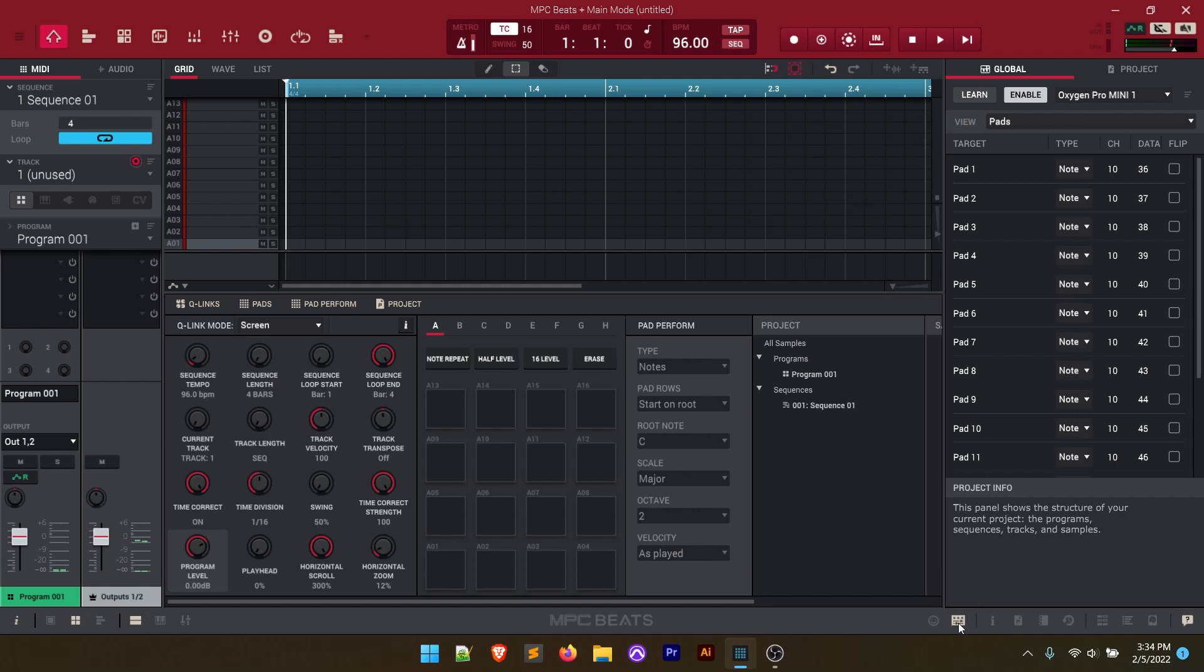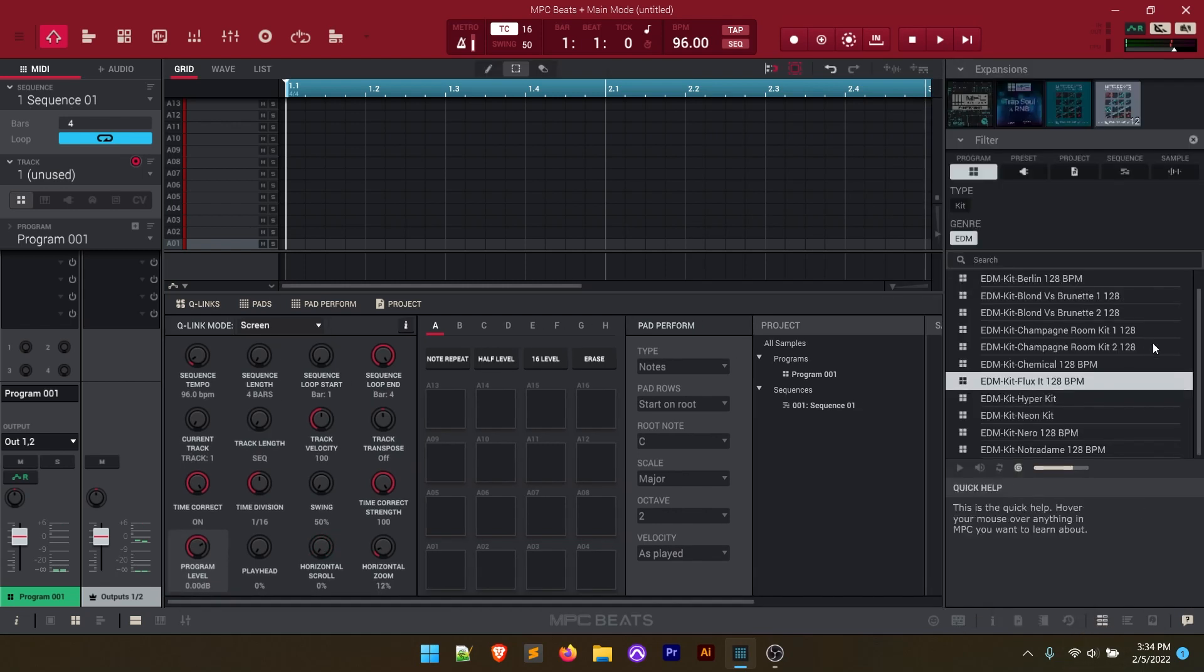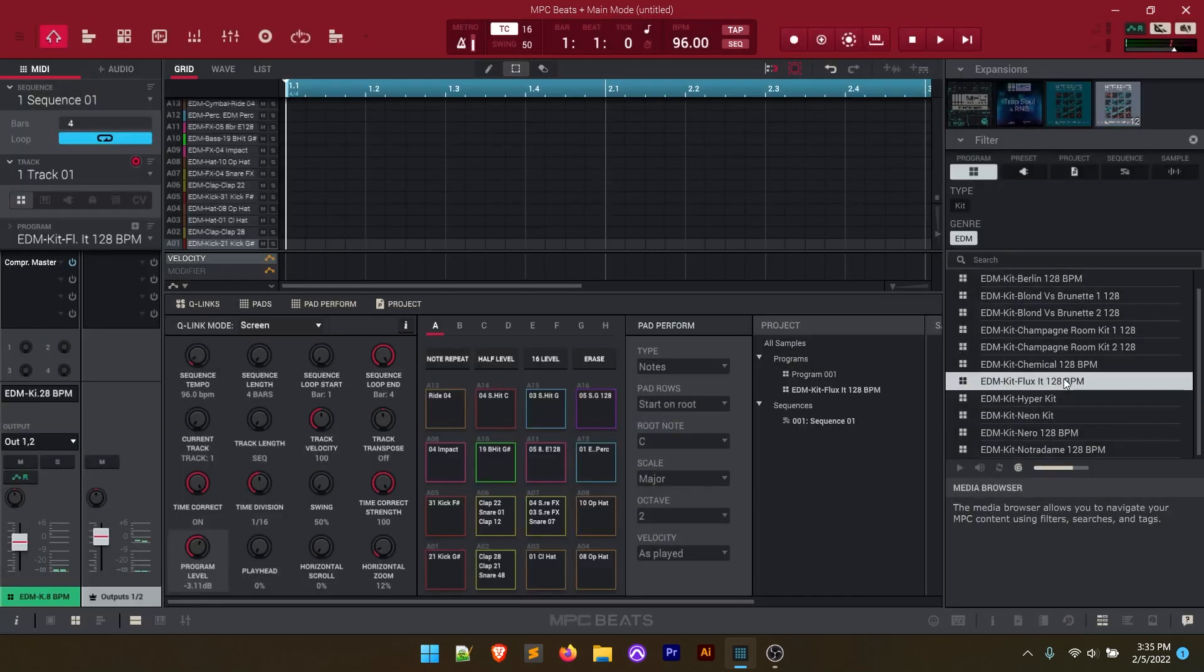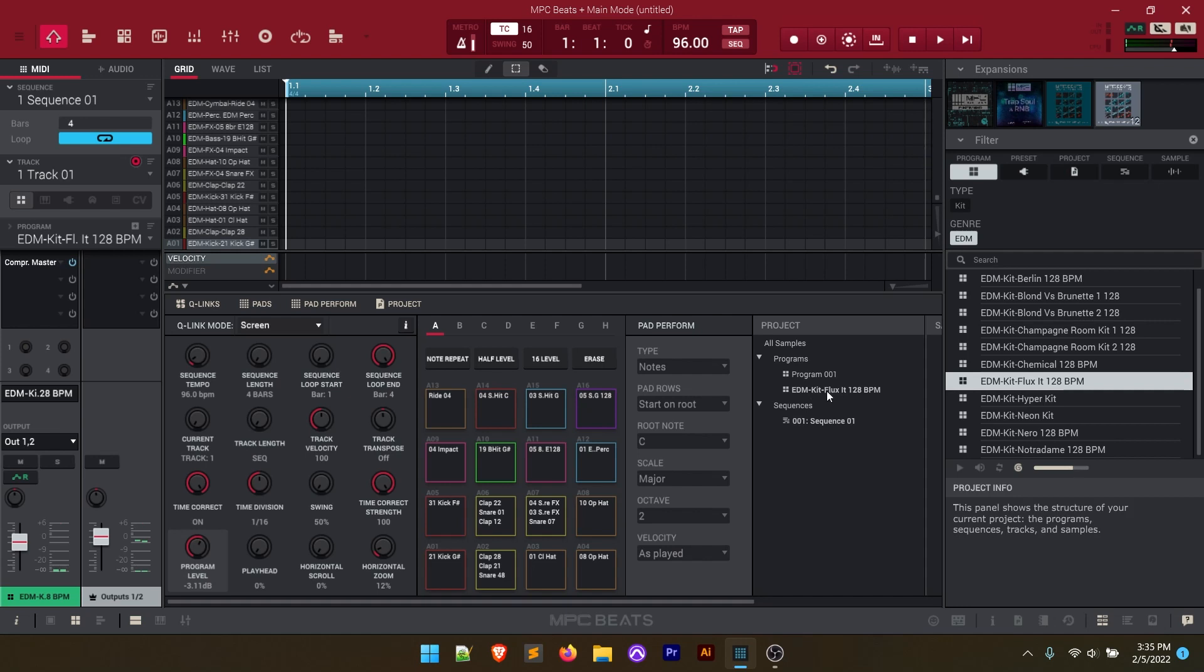The other thing we're going to want to do is close this learn section here and open up our media browser. This is where we have our sound packs or our expansion packs and then all of our sounds here. So I'm going to be using the MPC beats producer kits. Again this comes included with the Oxygen Pro Mini and then I've got this filtered to EDM and I'm going to use the EDM kit Fluxit 128 beats per minute. Double click on that and it loads it into my project file. It already loaded it up to the pads. If it didn't you could double click on this program right here and it'll load it up. Let's see what that sounds like here.